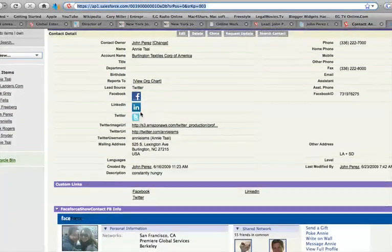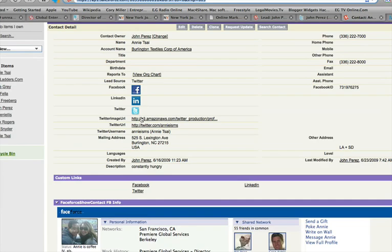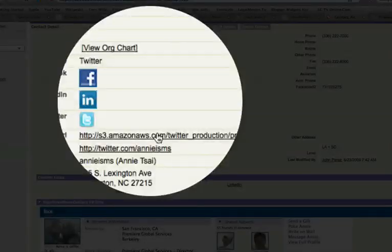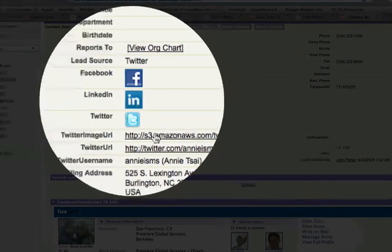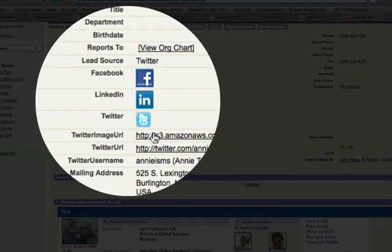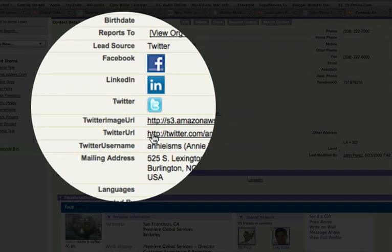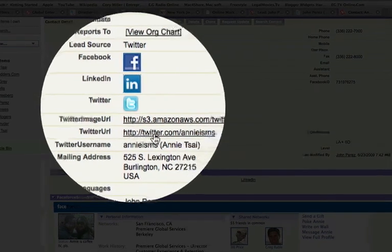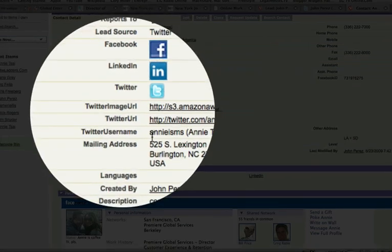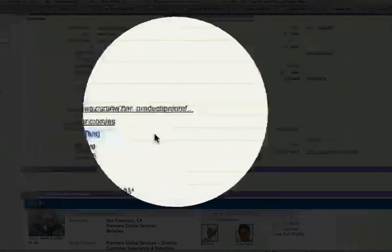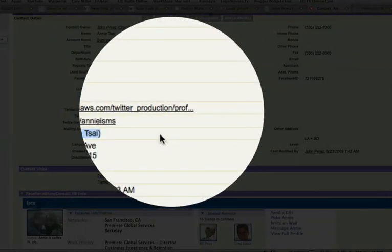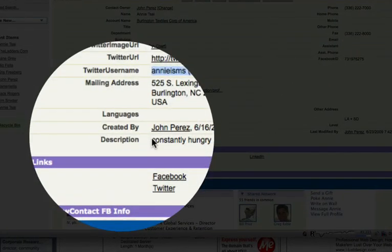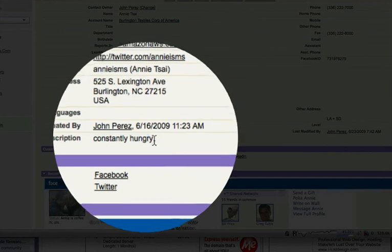You'll see that this is her Twitter image URL, it's already stored via a link. You'll see a Twitter URL—that's how to directly contact Annie. You'll also see her username in Twitter, you'll also see her description. So this is everything that she put right in her bio in Twitter.